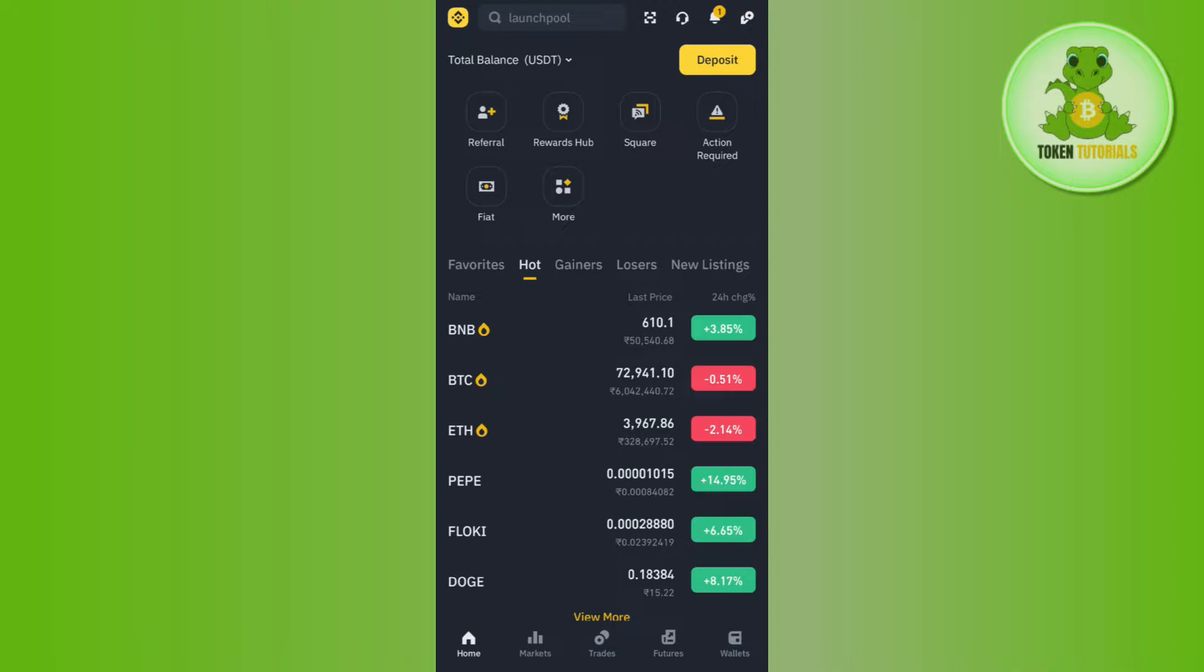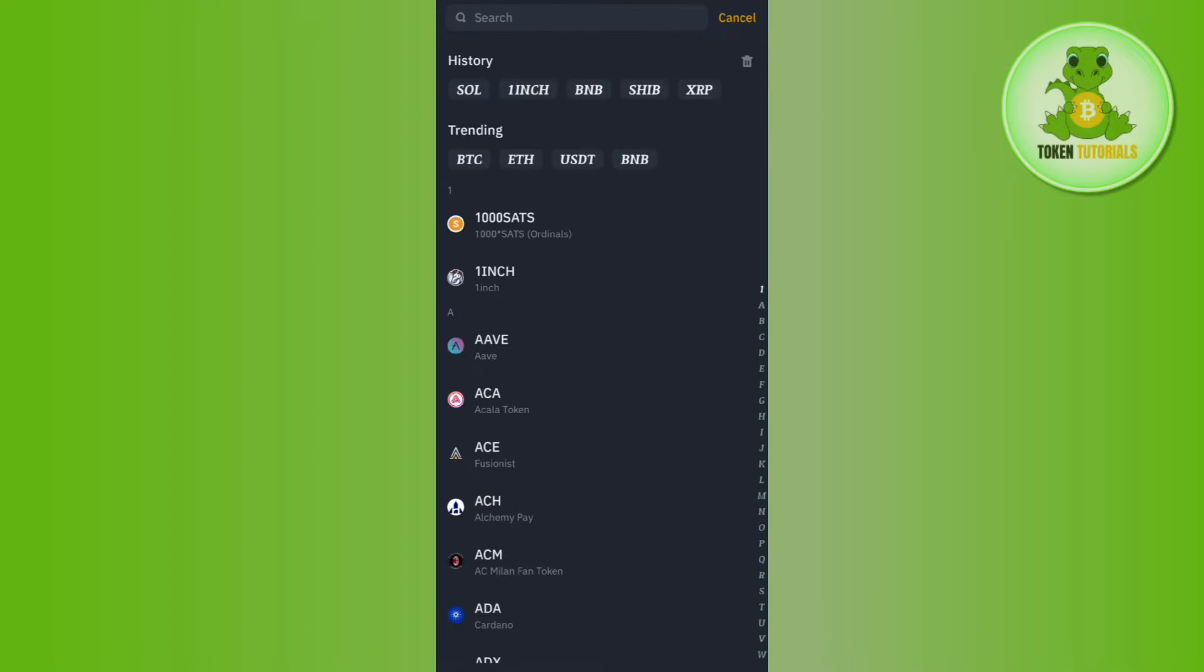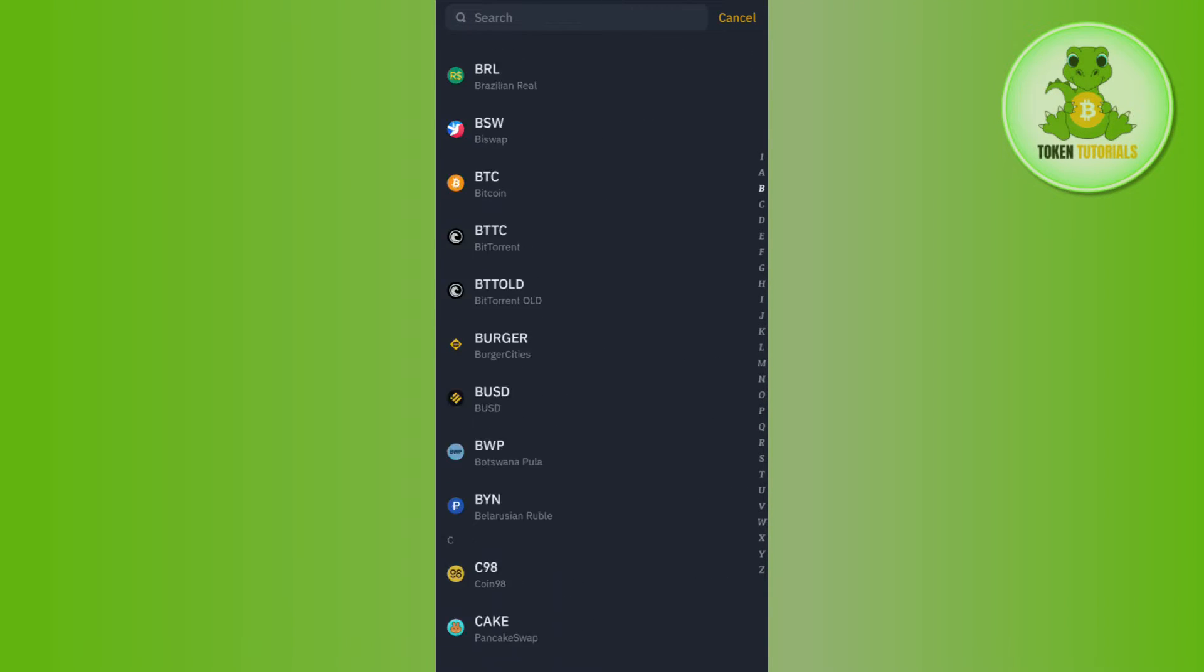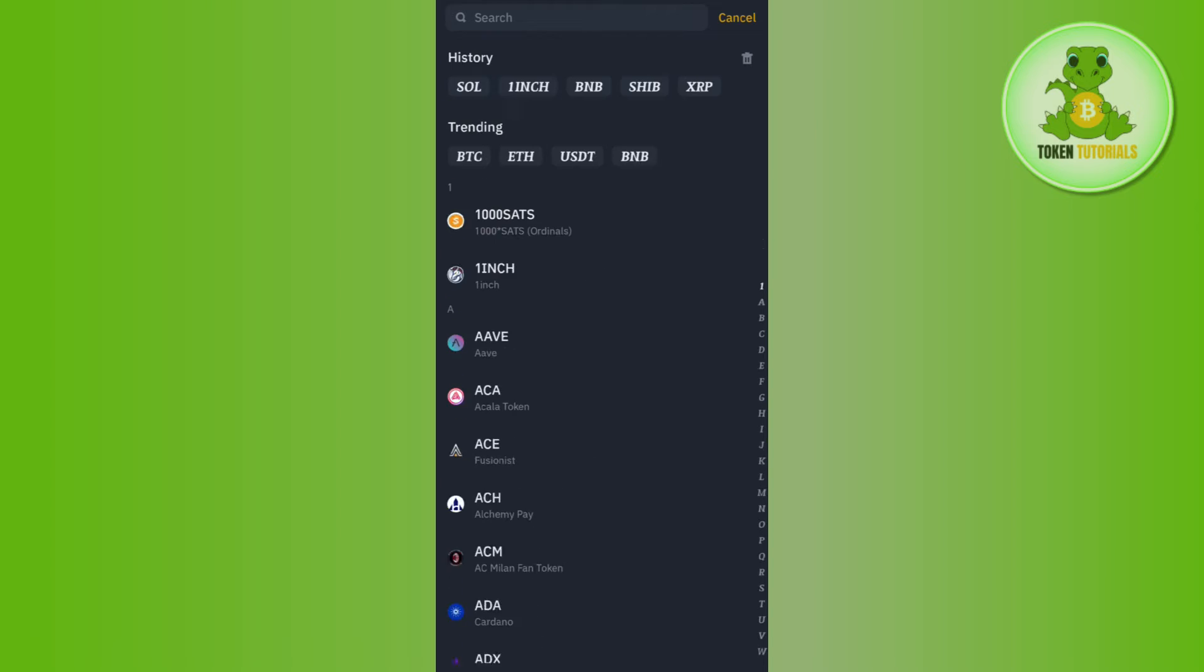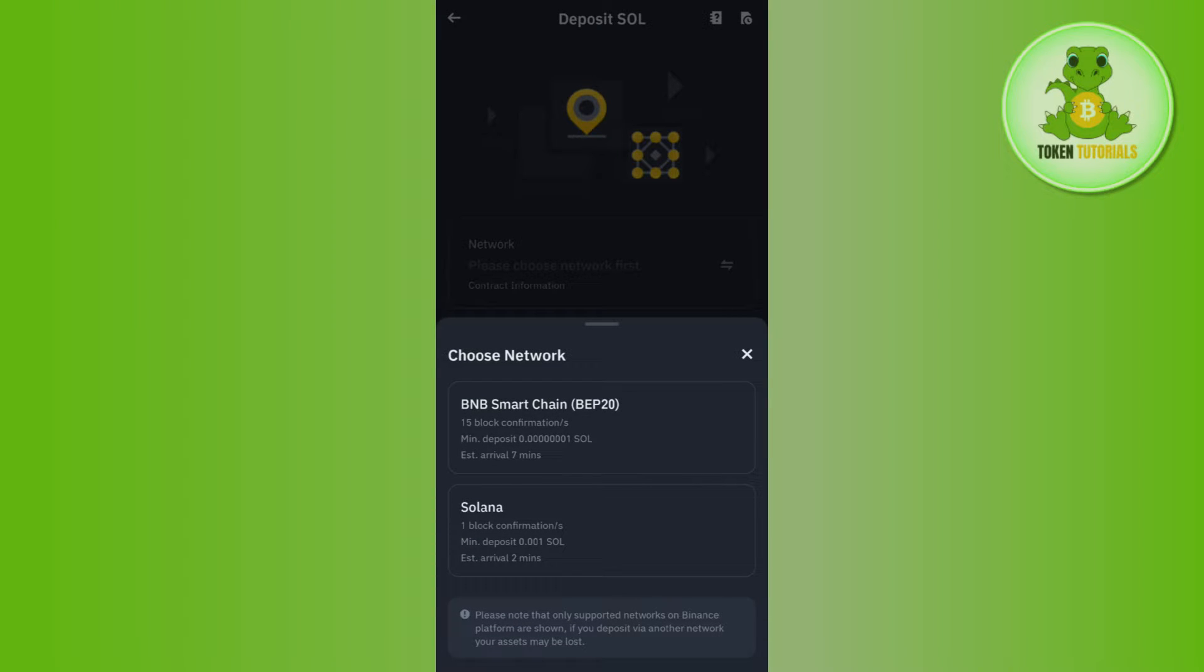Once you're successfully logged in, you need to tap on this deposit tab in the top right hand corner of the screen, then you need to tap on deposit crypto. After that, you will be able to see a bunch of different cryptos that are available on Binance, but among these you need to search for Solana.